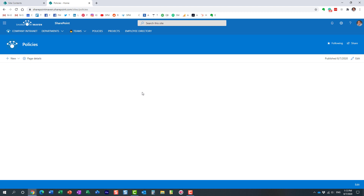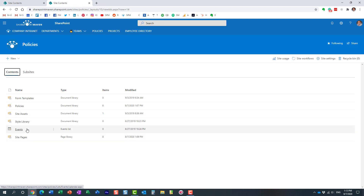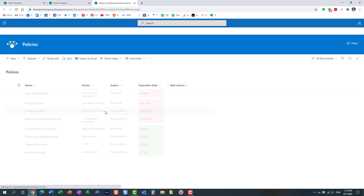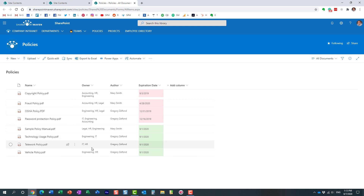First, we need to enable audience targeting on the document library. Second, we need to specify the audience for each and every document. Third and final step, we'll be configuring our highlighted content web part to surface up the information.